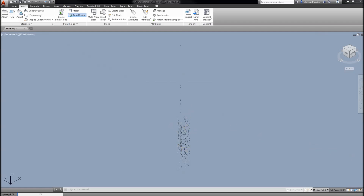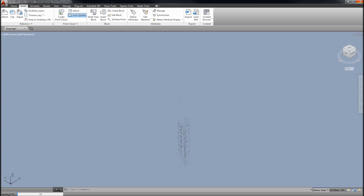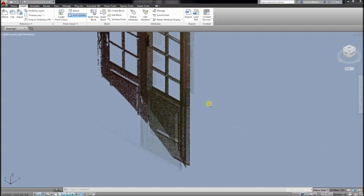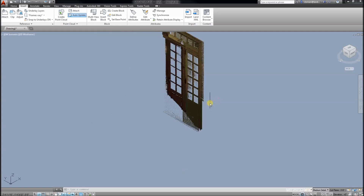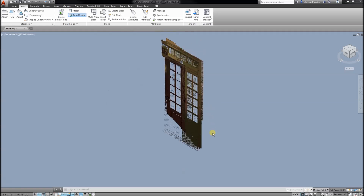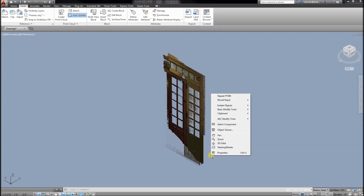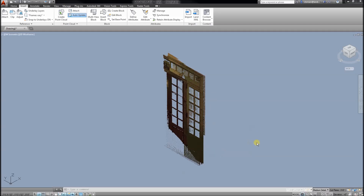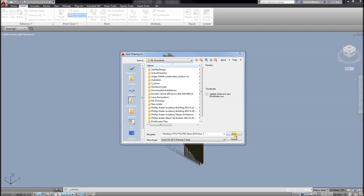It has come into AutoCAD and we can look at it. We can do some further editing in here if we want — we can delete some of the points, etc. Then I will bring it into Revit. I will save this drawing and then bring it into the Revit Family Editor.